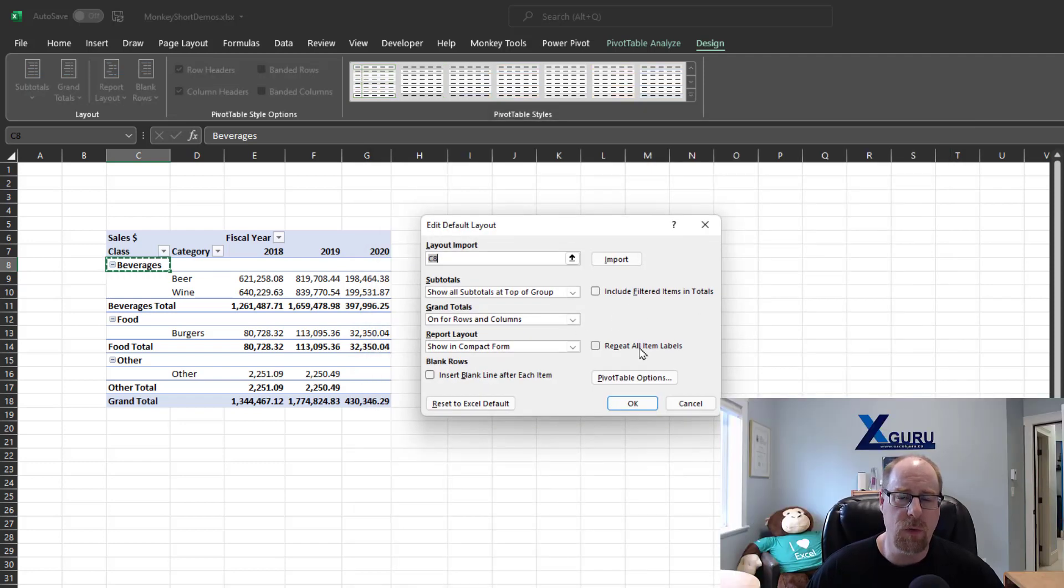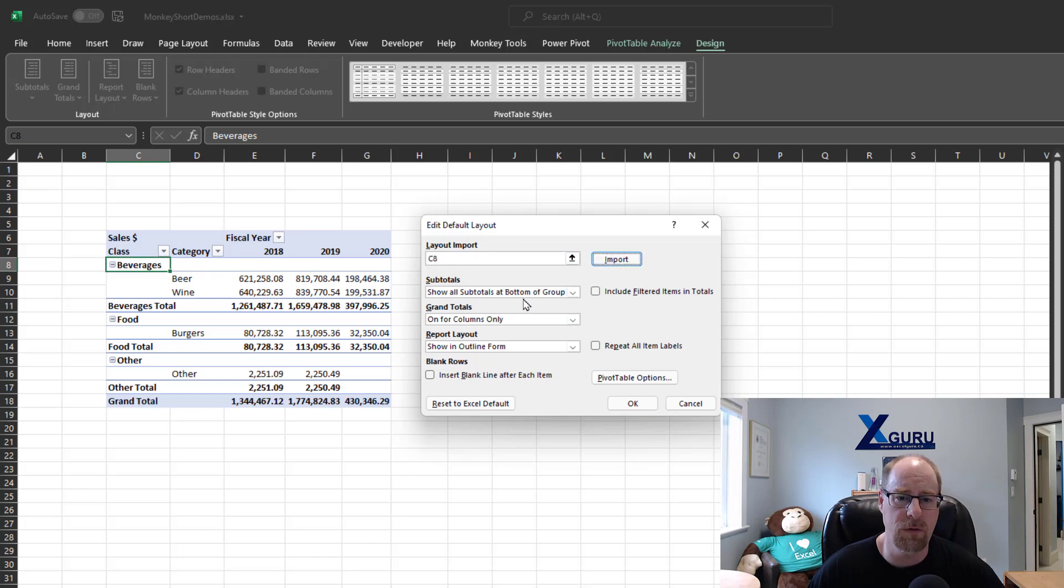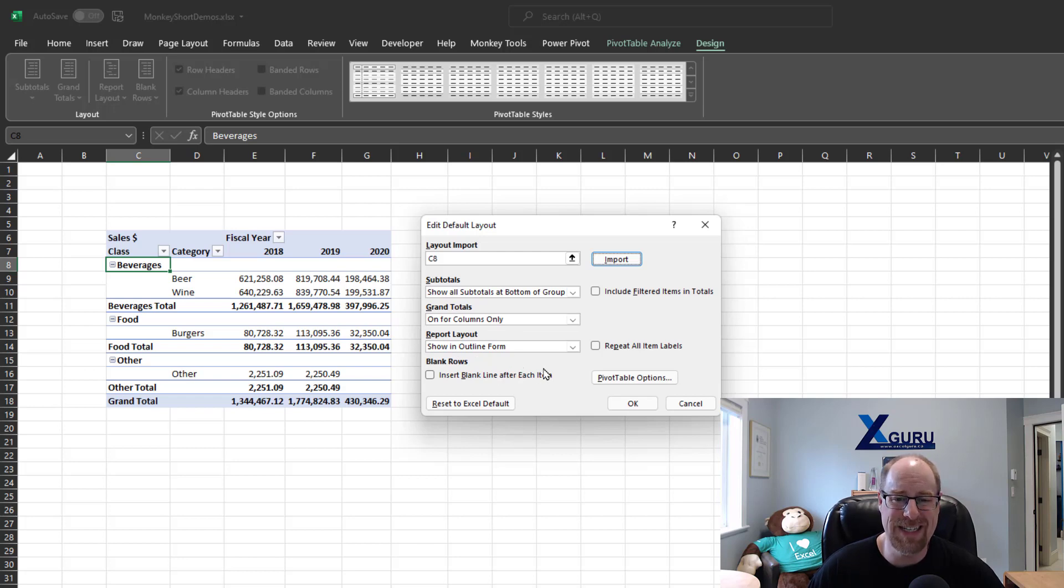And right here, this is where your default layout for your pivot table is configured. If you are selecting a cell inside your pivot table before you come in here, you can just click Import, and boom, there we go. Subtotals at the bottom. Grand totals on for columns only. Report layout and outline form. Pretty awesome and easy.